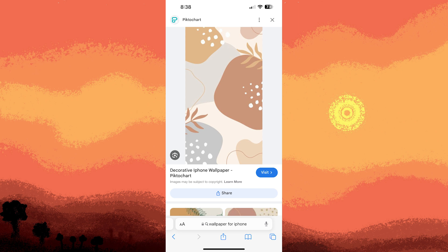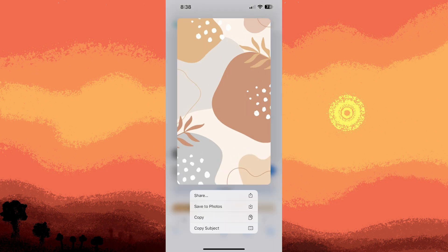Setting a wallpaper: Save the wallpaper image to your Photos app. Go to Settings, then Wallpaper, then choose a new wallpaper. Choose the saved image from your photos, crop or move the image if necessary, then choose to set it as your lock screen, home screen, or both.